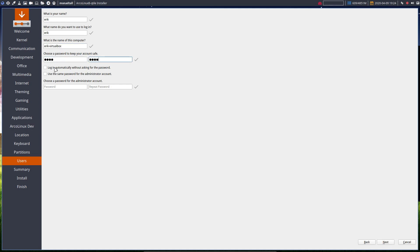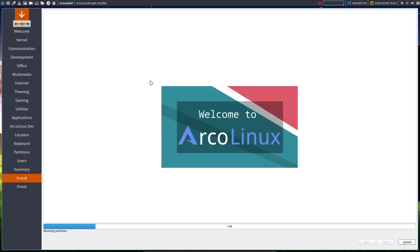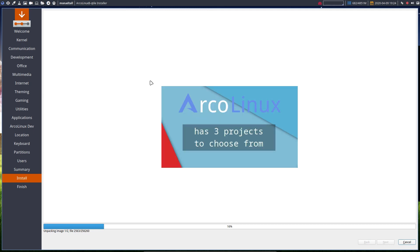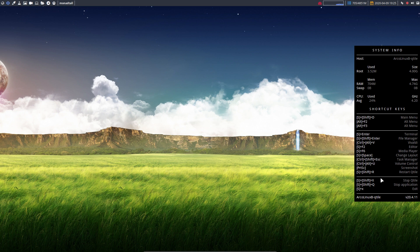We choose names, passwords, log in automatically, use the same password, and then click next. Then we're off — the install went quite well. You should check out and get familiar with these keyboard shortcuts: Ctrl+Shift+Escape opens Task Manager; Super+Shift+X stops Qtile; Super+Shift+Q stops the application; Super+X exits. And Super+Shift+D is your main menu.